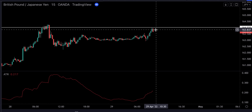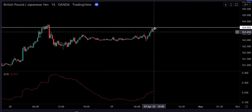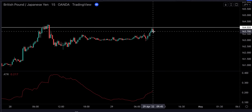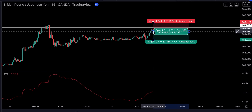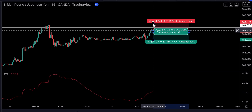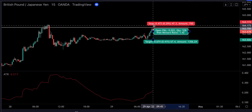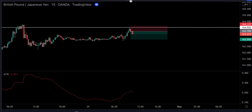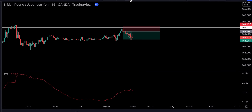Here we see I draw a level of resistance and the price bounced off, so this would be a confirmation for me to enter a short position. I will set my stop loss at 8.42 pips, and my take profit target will be set at 1.5 times the risk. This trade turned out to be profitable.